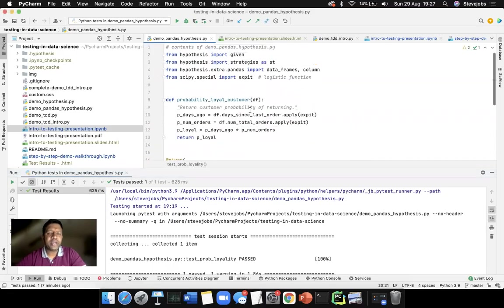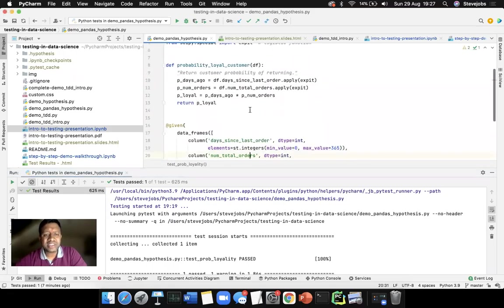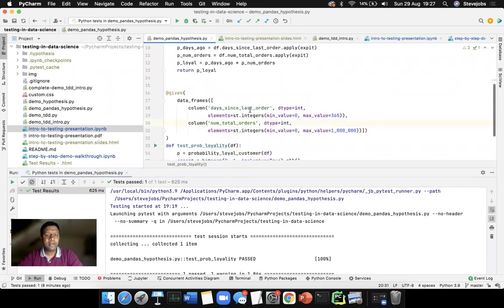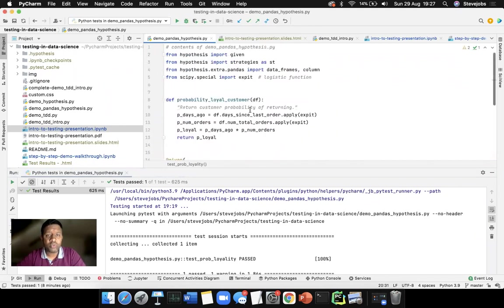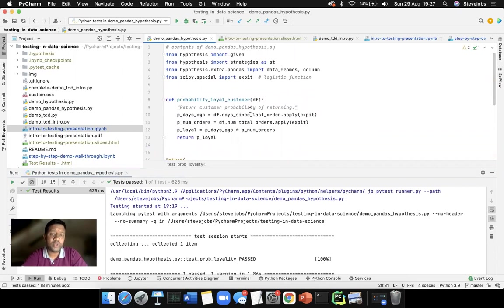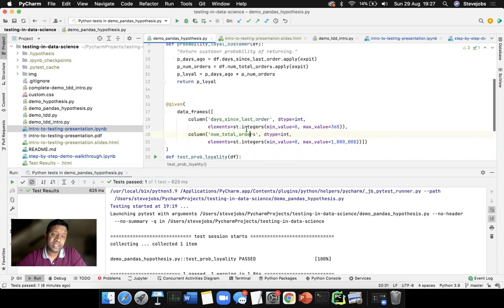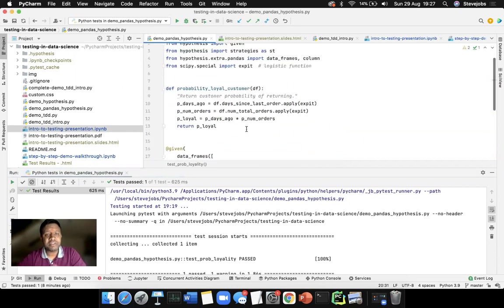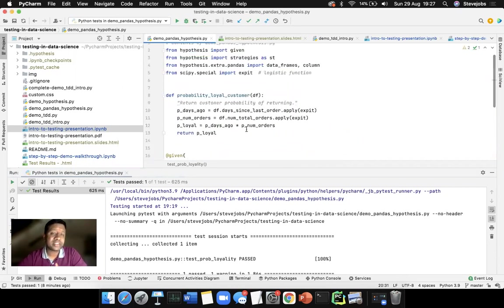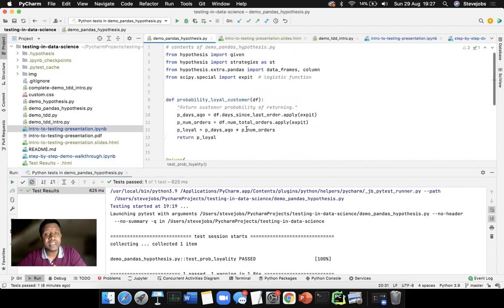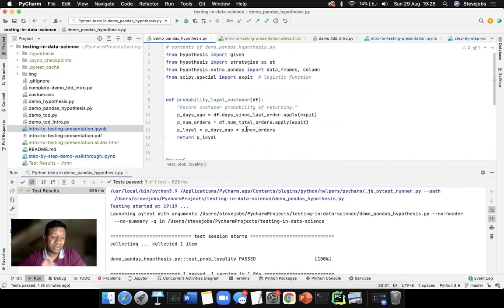Hello guys, today I will be showing how to test a simple data science project. So I just got one Python method which will do the probability of a loyal customer, and it will test whether the probability calculation which is done by data science libraries is working fine.